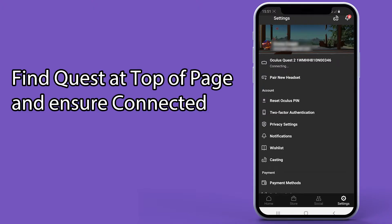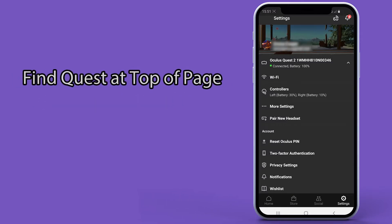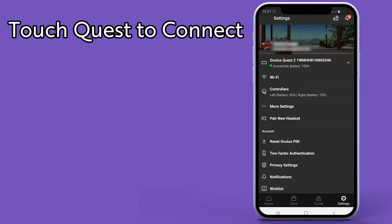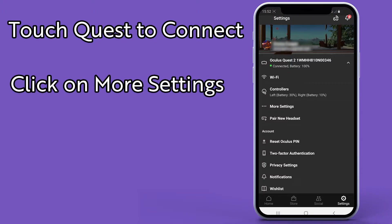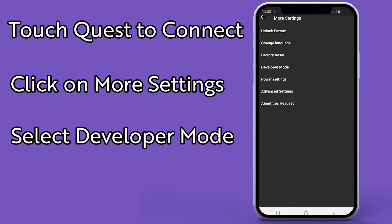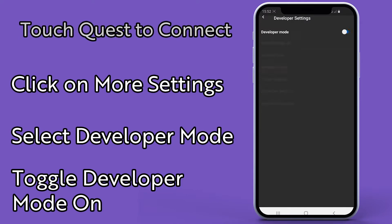If you cannot connect, make sure your phone's Bluetooth and Wi-Fi are enabled and that your Quest is turned on. Tap on the Oculus device in the app to reveal more settings. Select more settings. Select developer mode. Turn the switch to on.